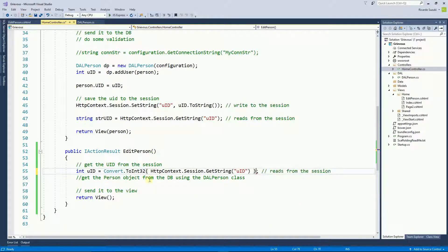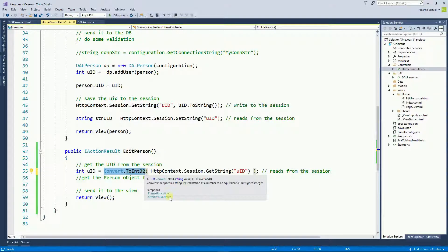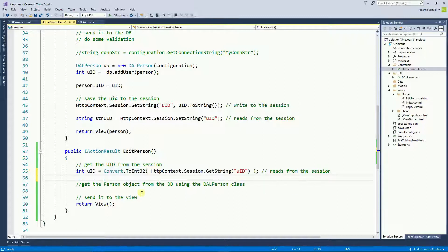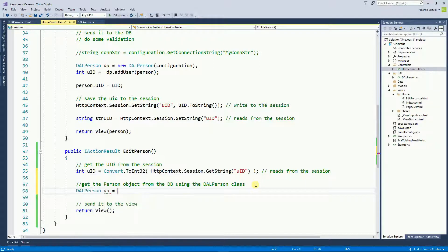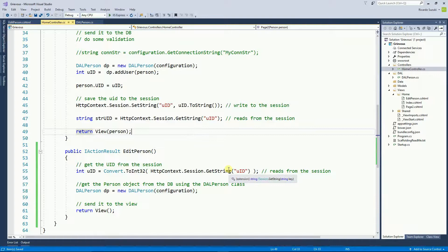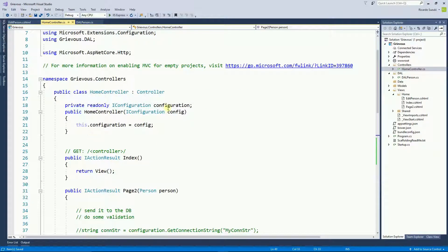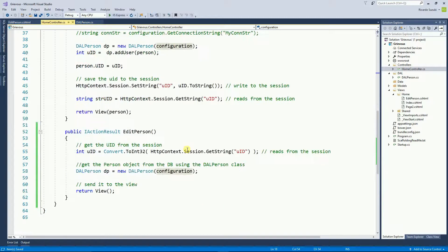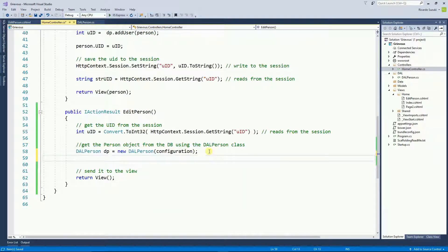This is not one of the best methods to convert, but it's the simplest one so I'm going to use it. Now we need to get the person object from the database, and I'm going to use the DAOPerson class. So I'm going to create a DAOPerson object, passing the configuration for the constructor. This configuration is what we created earlier in this controller. Now I want to create a person object and get it from the DAOPerson class.